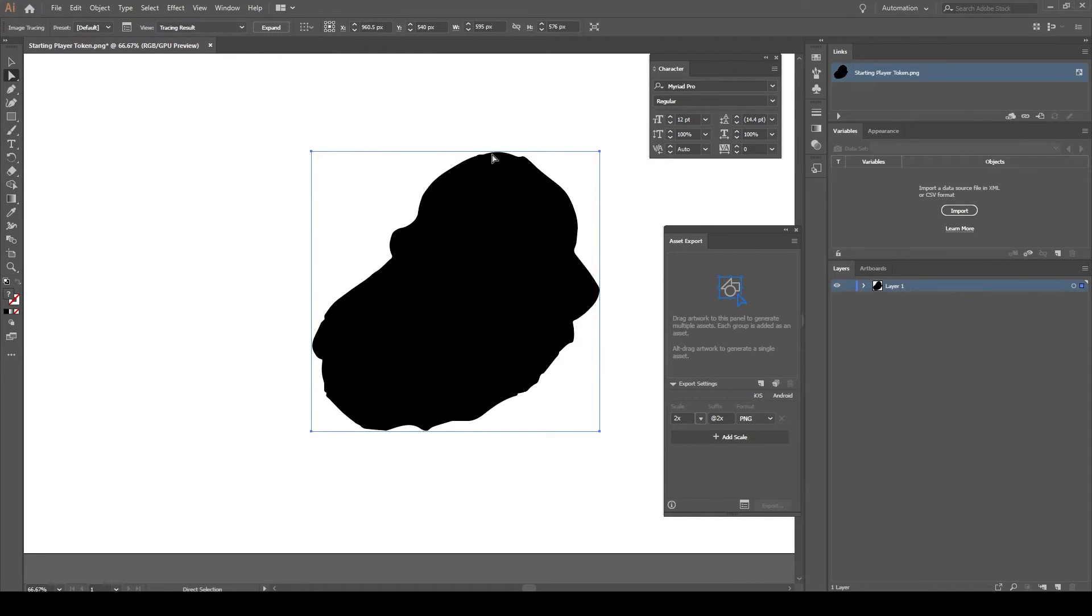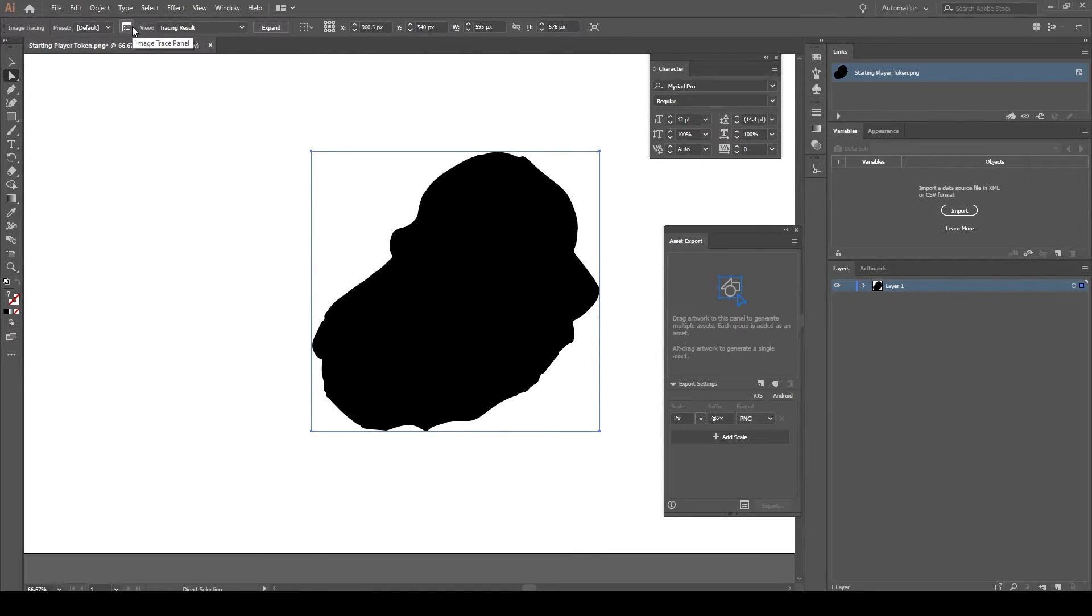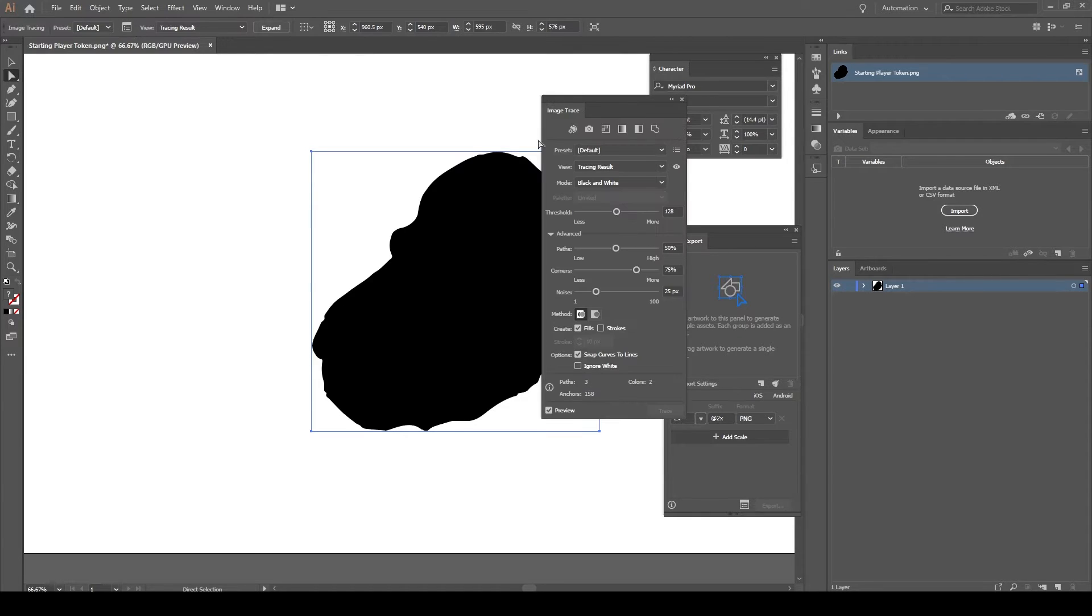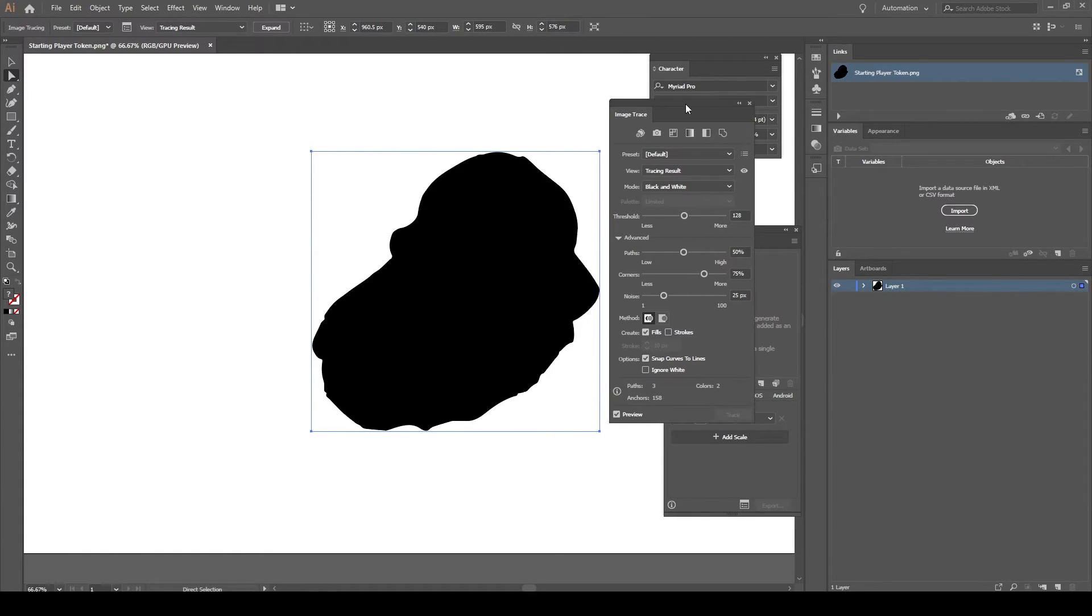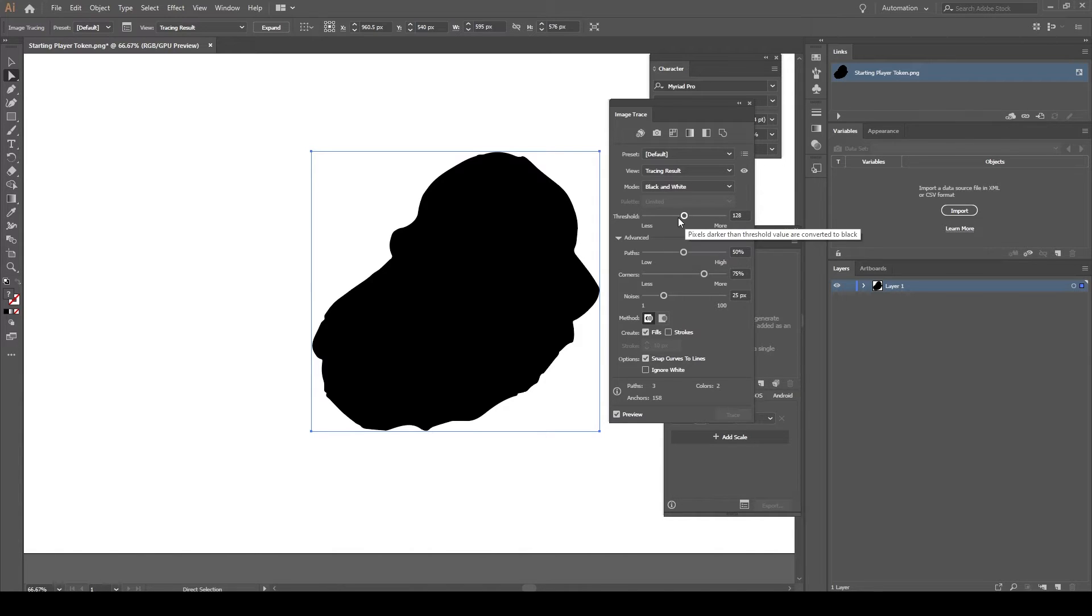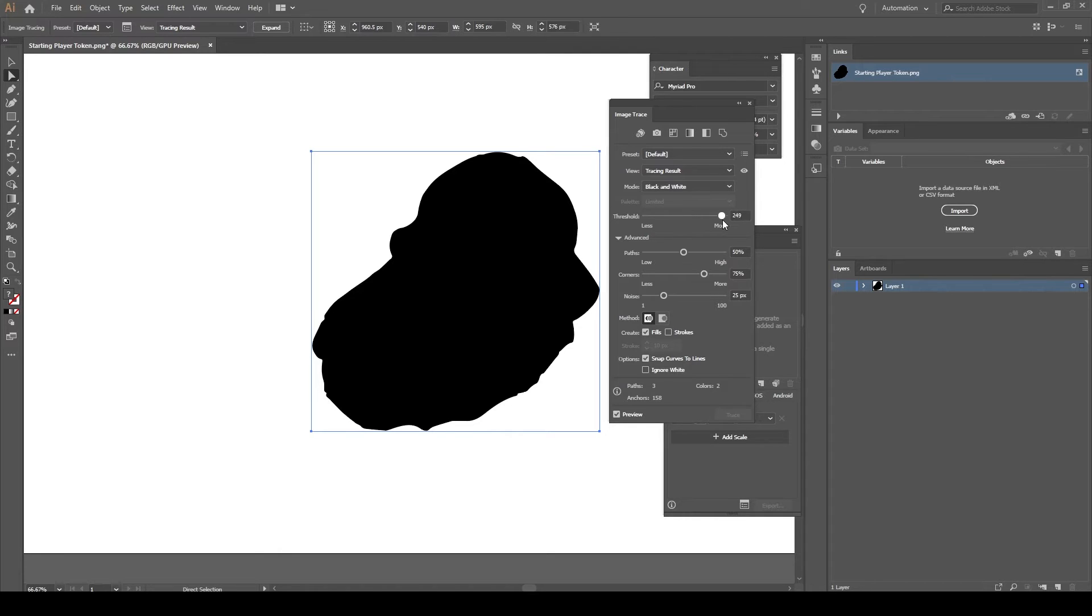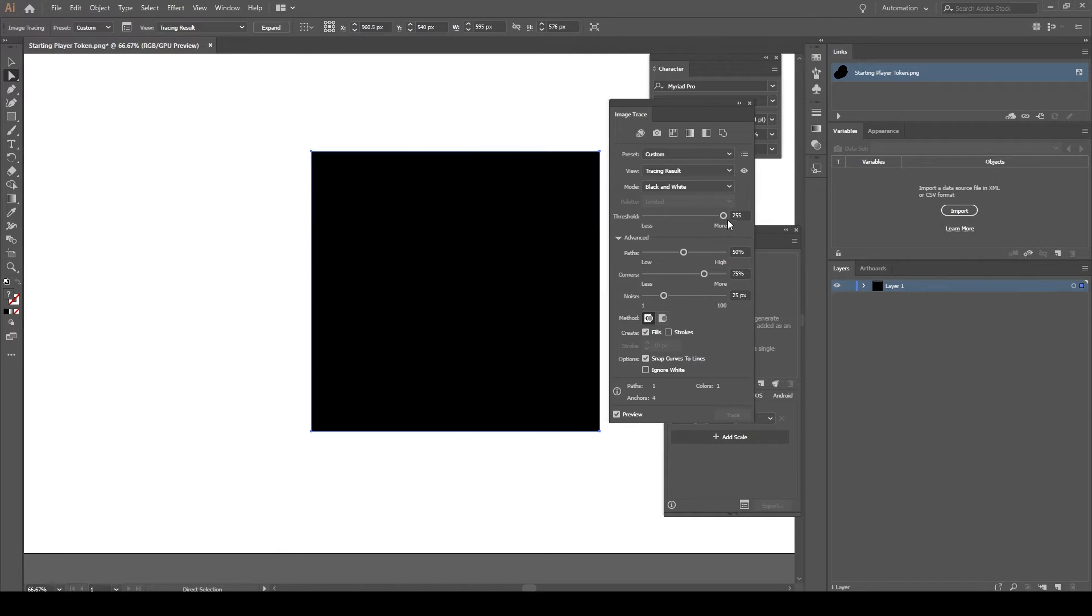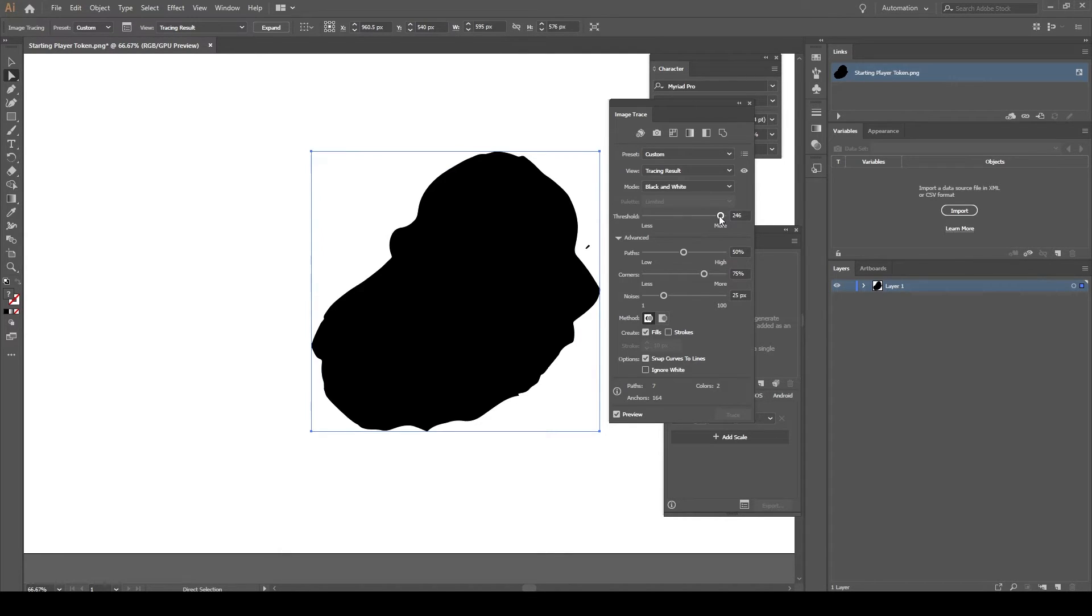Before you do anything else, go to the Image Tracing panel and you'll see that the geometry isn't exactly smooth because there's a problem with the token itself. Usually they have bleed lines which are much smoother, so you just need to take the threshold all the way up until it goes completely black, and then just take it down a notch.